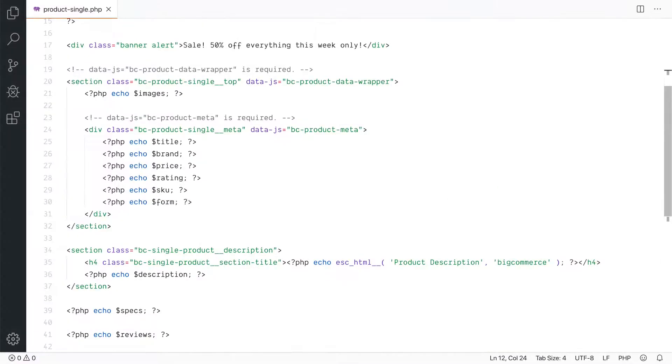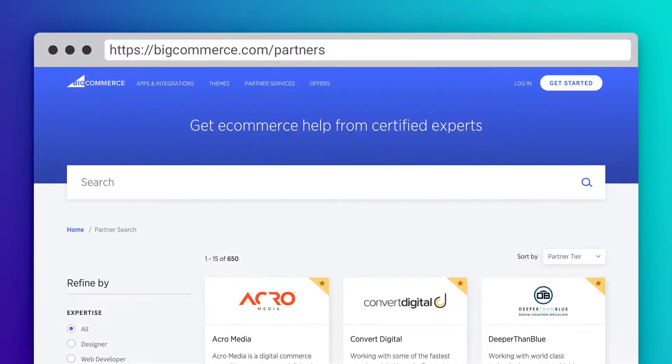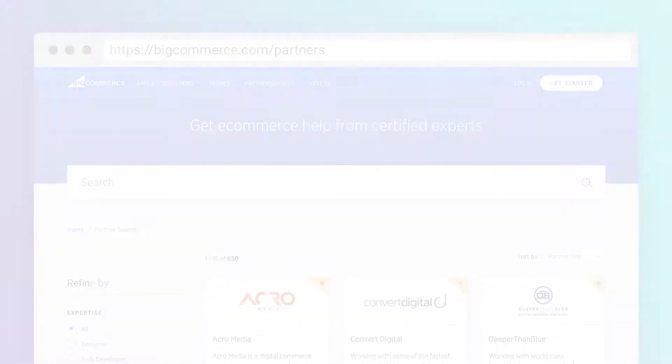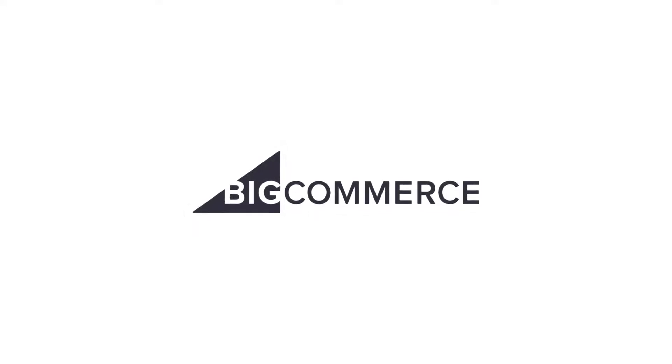If you want to create a completely custom layout, you may wish to use custom templates or work with one of our trusted agency partners. Check out our other videos to learn more about these options and make the most of BigCommerce for WordPress.